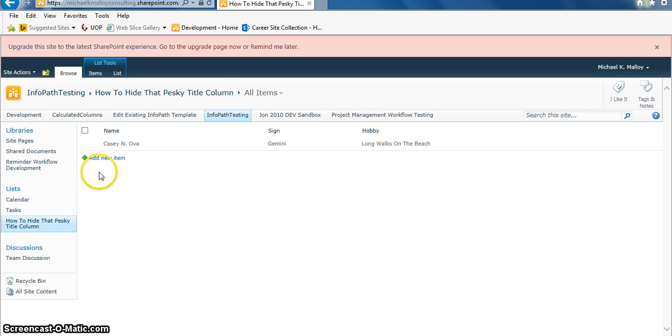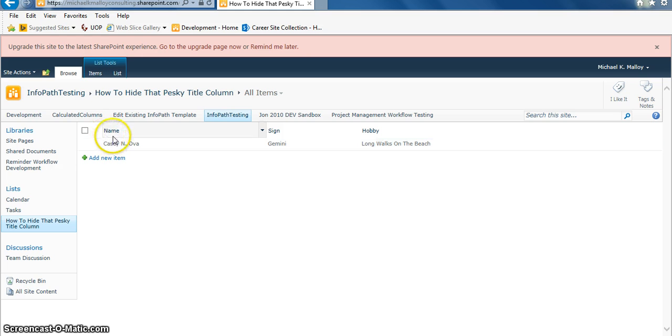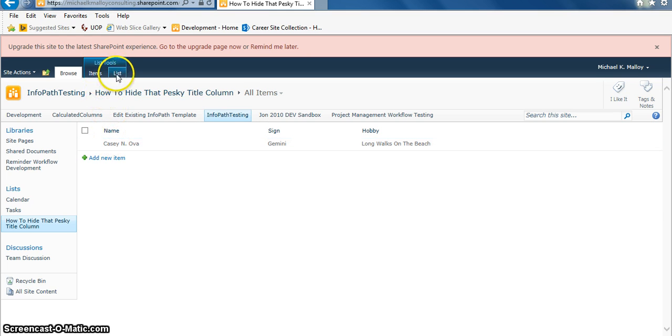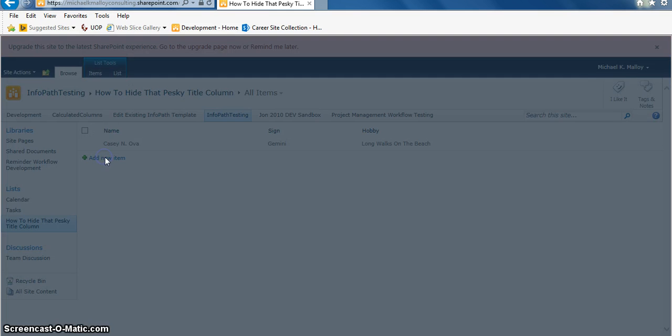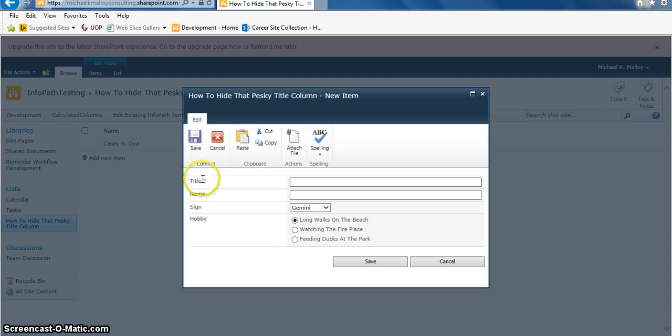Has this ever happened to you where you got rid of the title column in your view, but for whatever reason when you go and add a new item, oh snap, it's still there? Well, let me show you how to get rid of that.